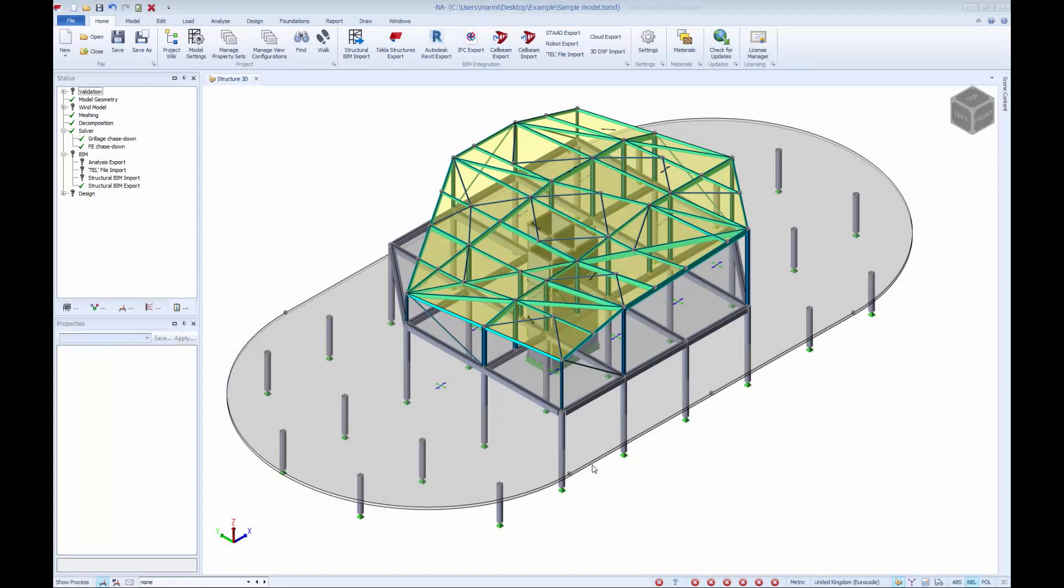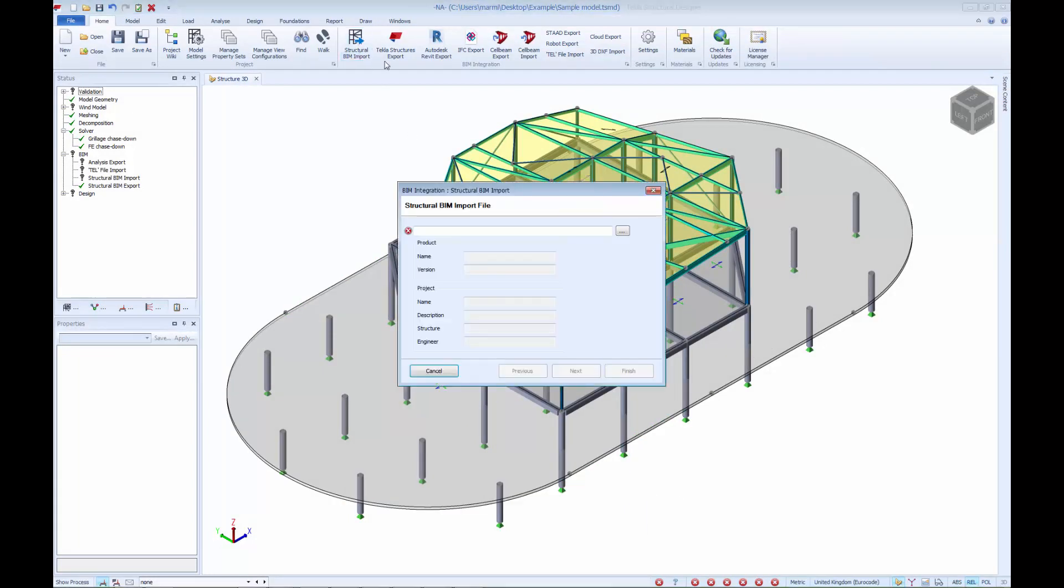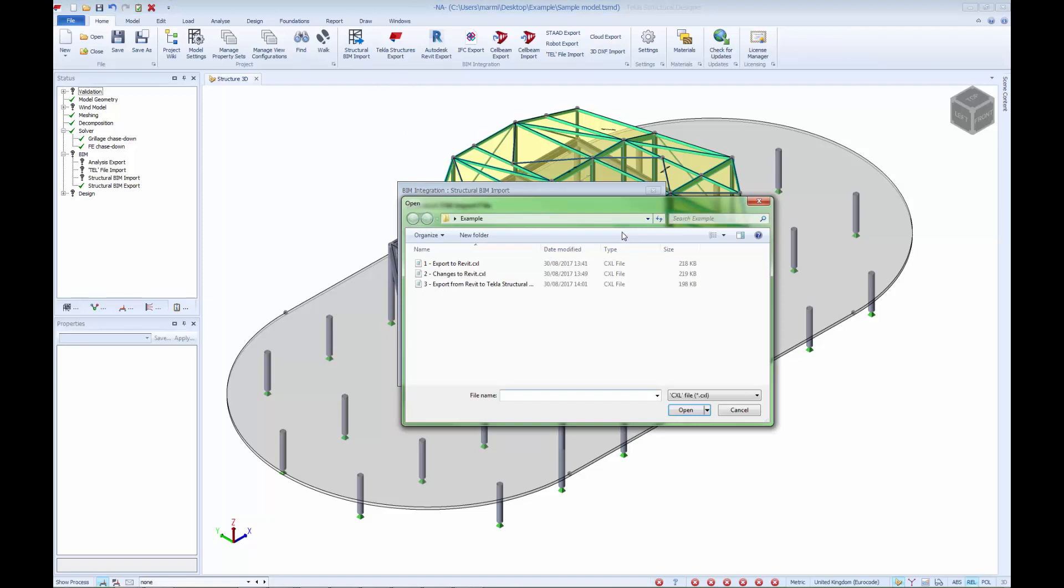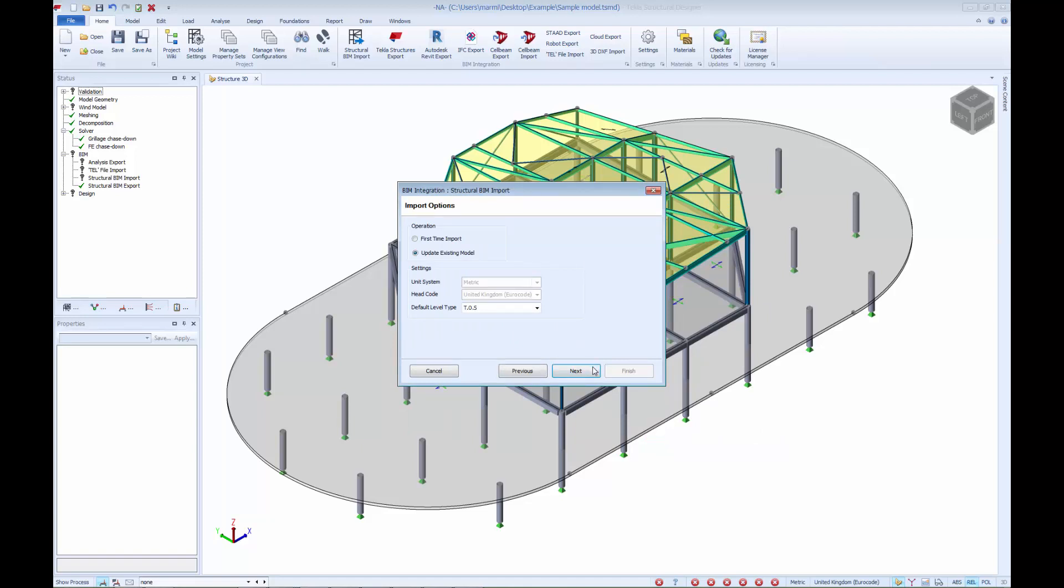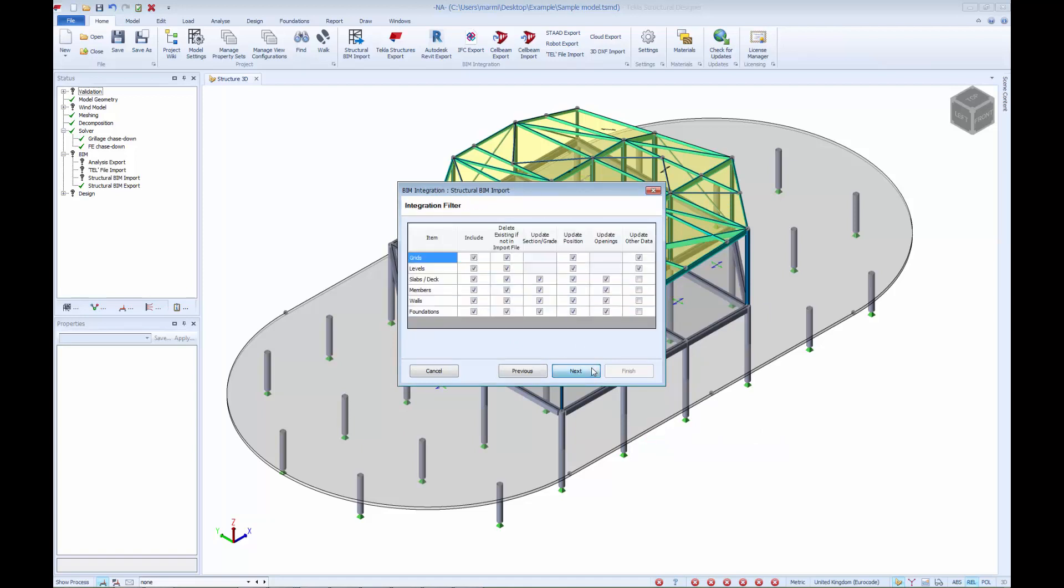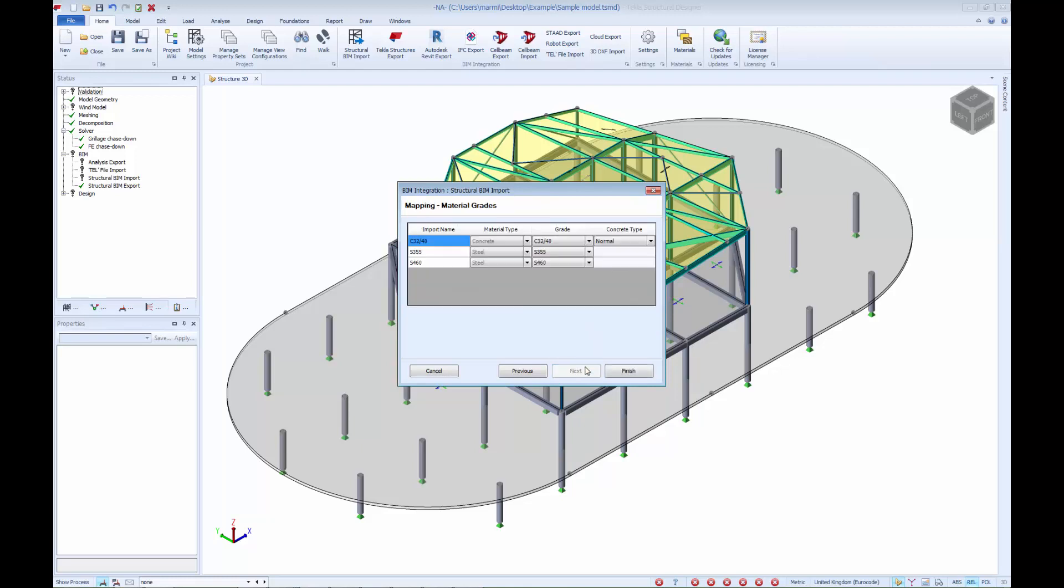To import the alterations into Tekla Structural Designer, we use the Structural BIM Import command. This allows us to perform the import, whilst also controlling the items which are to be updated. In this process, we will choose not to move members which have been updated by the Revit software. This then gives us full control over the import and merge processes.